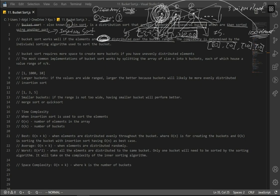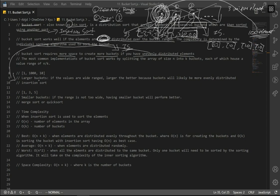The complexity is determined by the individual sorting algorithm used — for our purposes, it's insertion sort. Bucket sort requires more space to create more buckets if you have unevenly distributed elements. For example, if we have an array where the smallest number is 1 and the maximum is 1000, the range goes from 1 through 1000, meaning we'll have a larger number of buckets and extra O space.